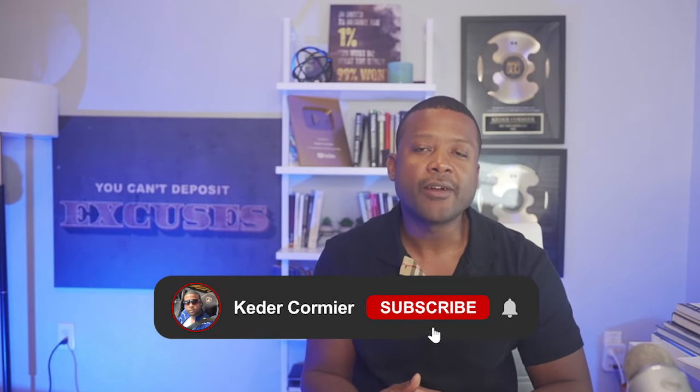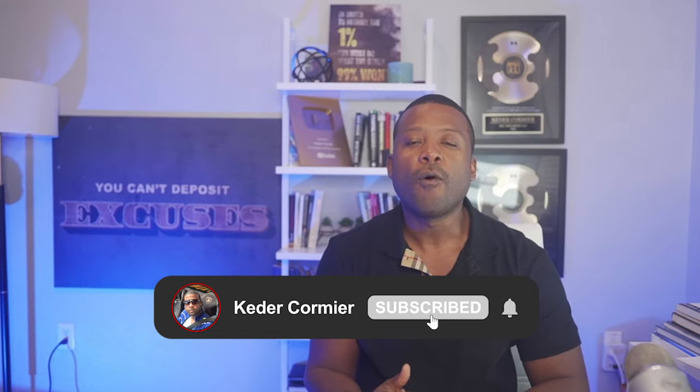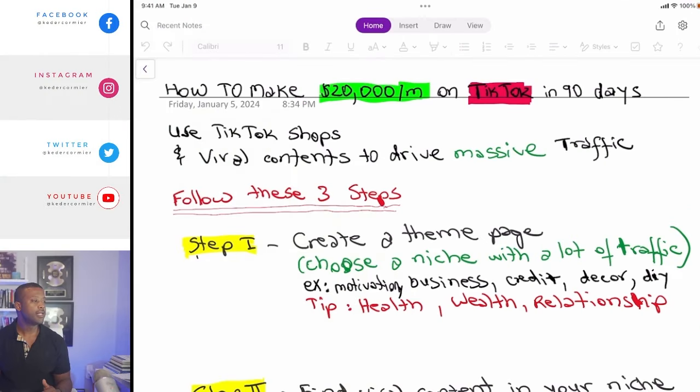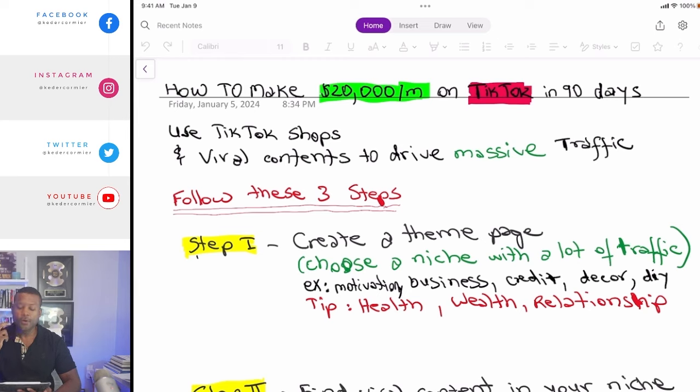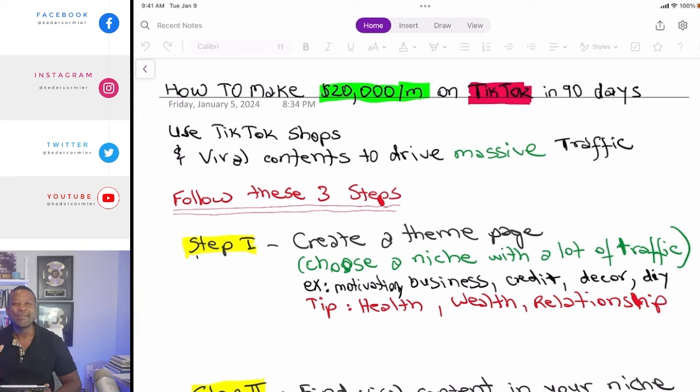If it's your first time on my channel, my name is Cater. I make videos to help entrepreneurs build their business online using the internet. If you like this type of content, give this video a thumbs up, click the link down below, and be sure to subscribe to the channel for more information. If anything I say resonates with you, let me know in the comments.